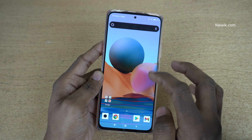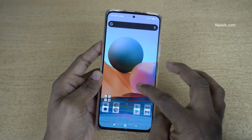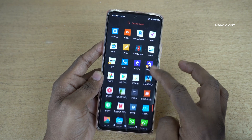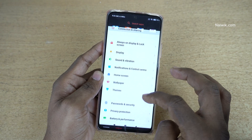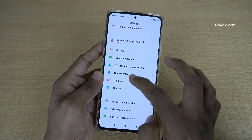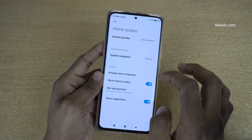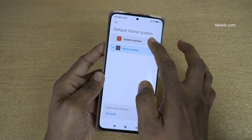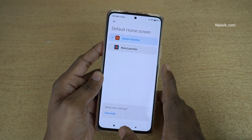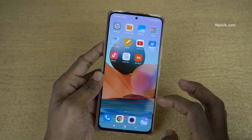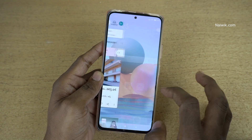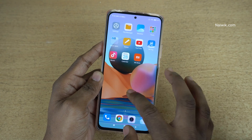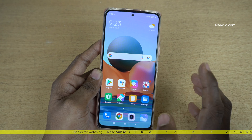If you don't like the new launcher and want to switch back to the old one, you can do that. Go to Settings again, go to Home Screen, click on Default Launcher, and simply select System Launcher. Now go back to the home screen and you can see that the system launcher is set as your default launcher.